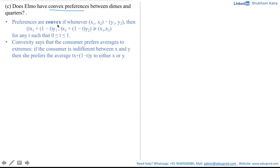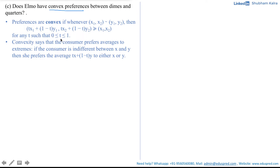By definition, the preferences are convex if whenever the consumption bundle x1, x2 is indifferent to the consumption bundle y1, y2, then the combination bundle — tx1 + (1−t)y1, tx2 + (1−t)y2 — is weakly preferred to the consumption bundle x1, x2, where t is between 0 and 1 inclusive.